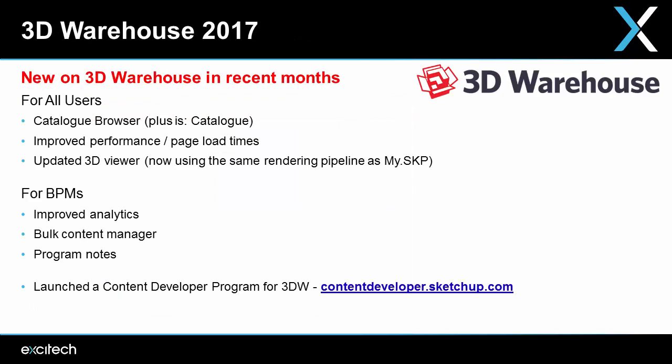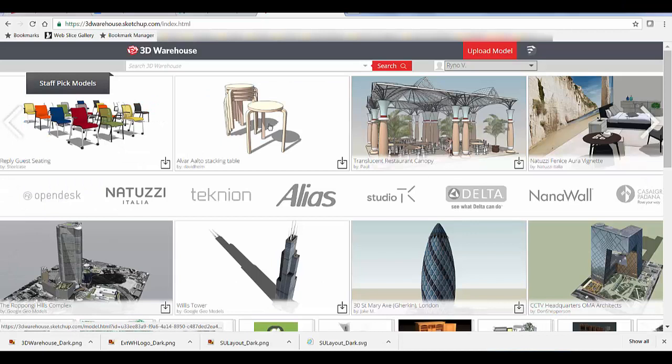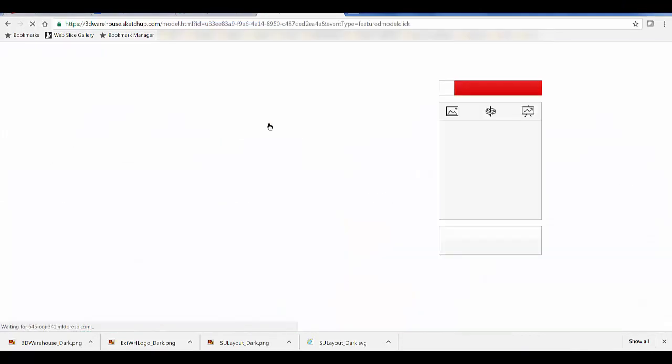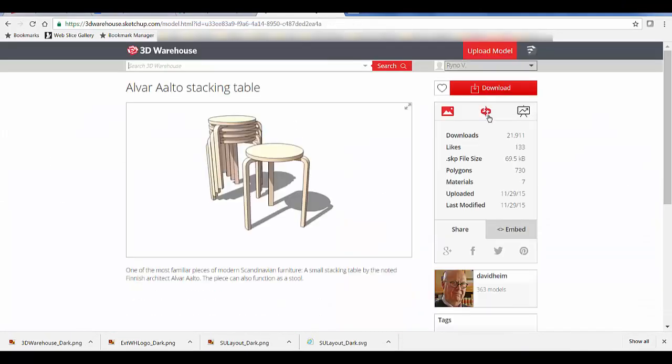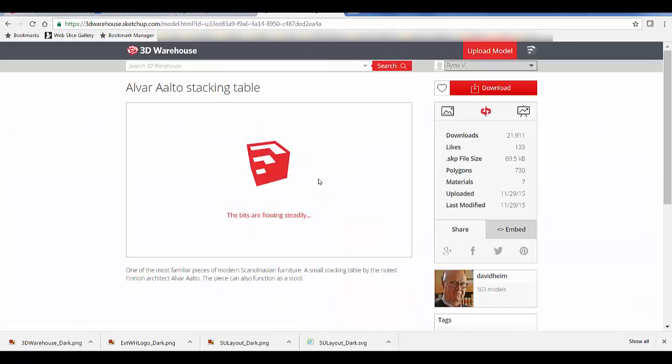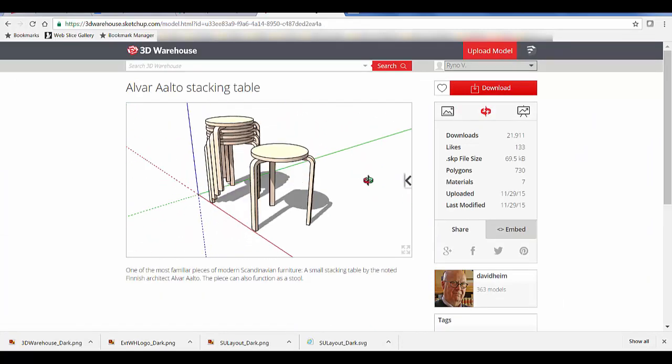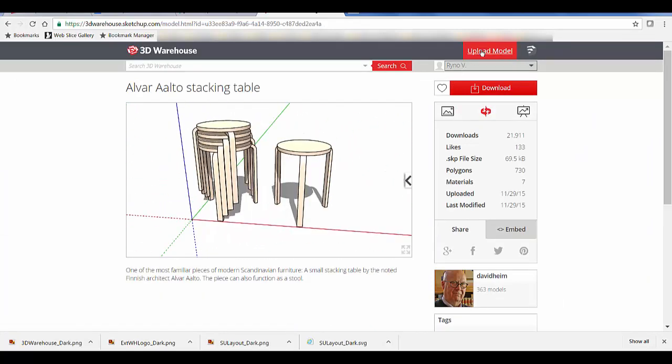The final feature to highlight is the 3D Warehouse in 2017. They've updated the catalog browser and improved the performance of the page load times. They've also updated the 3D viewer — the rendering pipeline is the same as with My SketchUp and the SketchUp mobile viewer, so everything should just look better on screen.